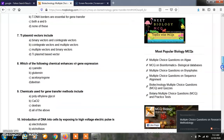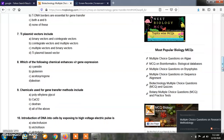Question number 7: Ti plasmid vectors include: Option A, binary vectors and co-integrate vectors; Option B, co-integrate vectors and multiple vectors; Option C, multiple vectors and binary vectors; Option D, Ti plasmid-based vectors. The answer is Option A — binary vectors and co-integrate vectors.